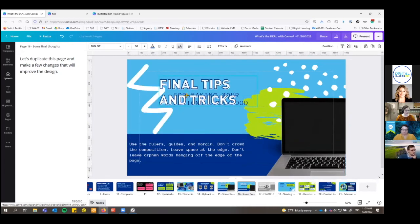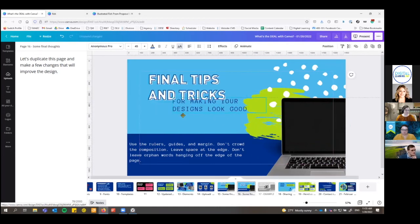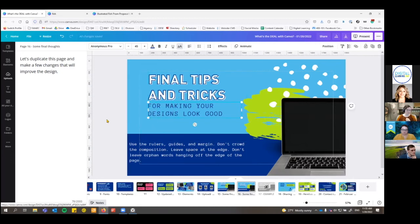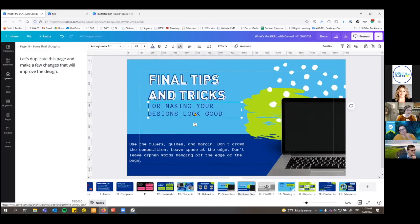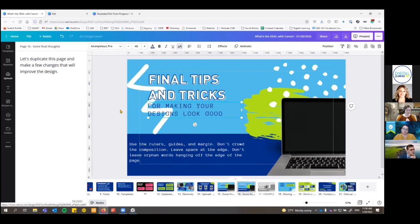I'll move these elements around a bit and drag the blue part too. As I'm going, there's a little dotted pink line that lets me know things are lined up. If a text element ends up underneath another element, you can click on the text, right-click, and move it to the front or to the back — I'm going to bring it to the front. And maybe if I decided I don't like the squiggle, I can just delete it.